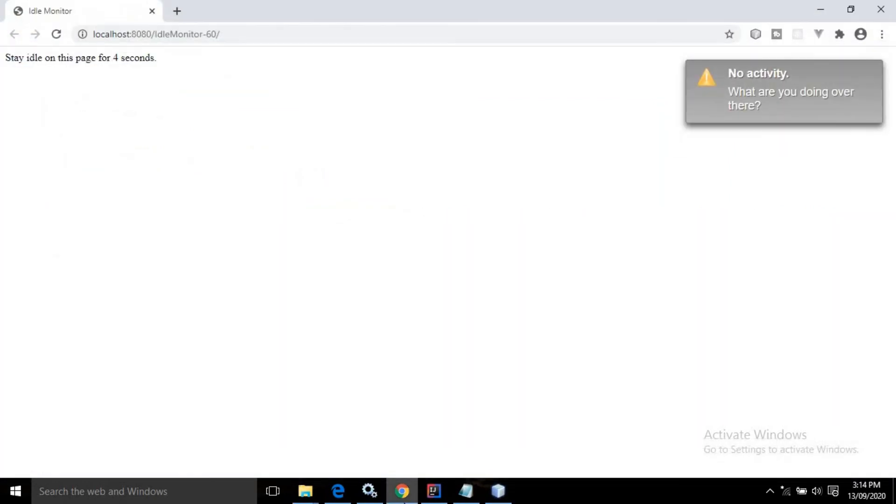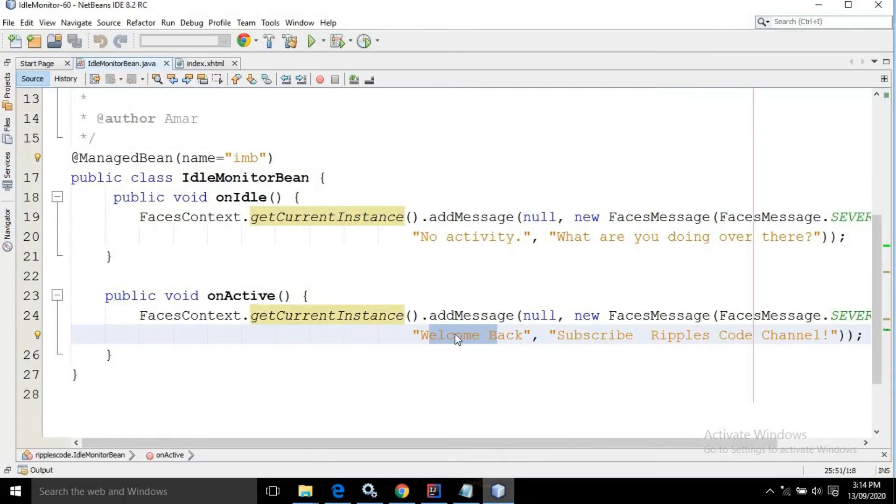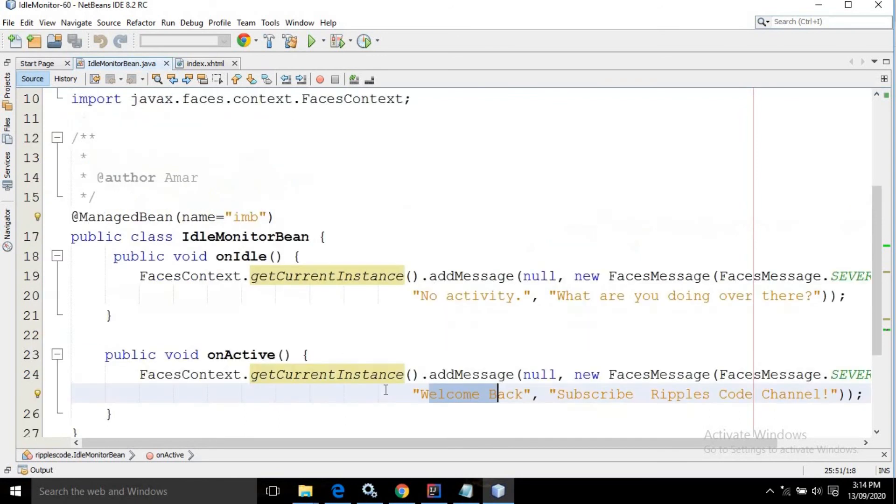That's why whenever I am idle, this message is displayed: 'no activity what are you doing over there'. Once I interact with the web page it displays 'welcome back subscribe ripples code channel'. This is how we can use the idle monitor control provided by PrimeFaces.